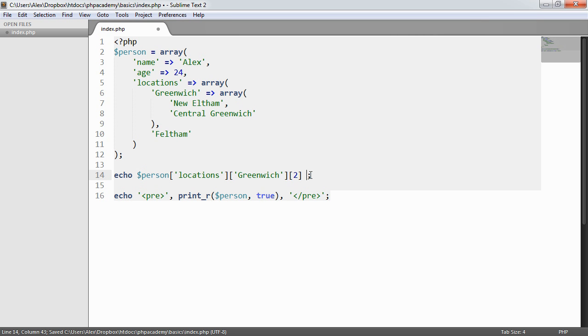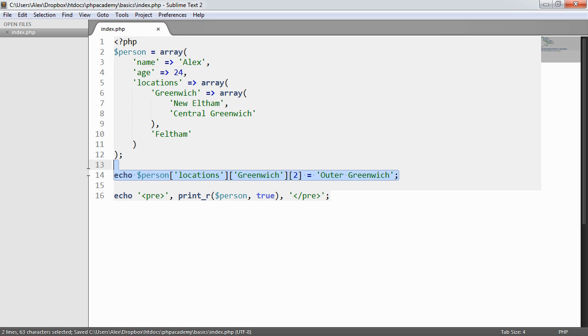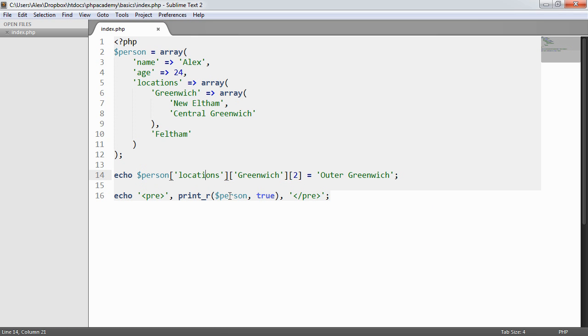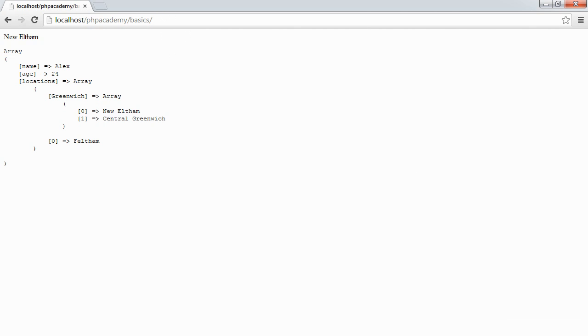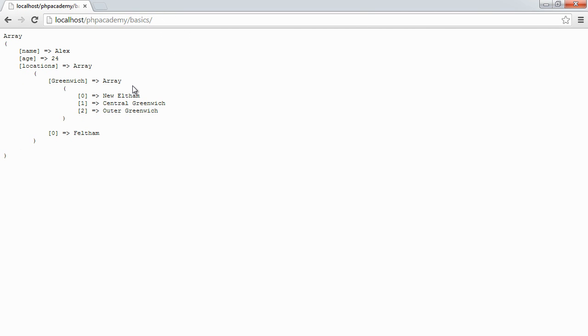And we want to say Outer Greenwich, for example. What we've now done is if we were to go ahead and print_r on this after we have assigned a value to this, we can see that we have a new item added here.